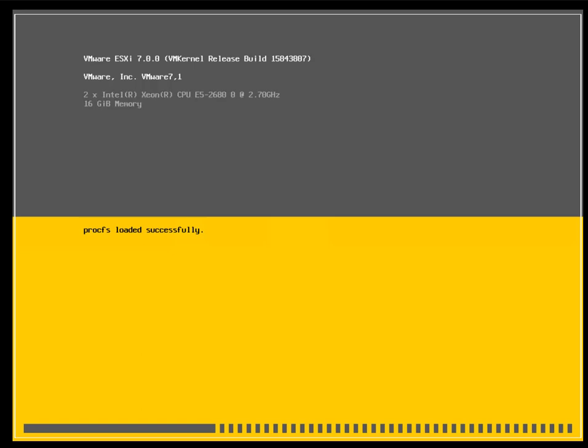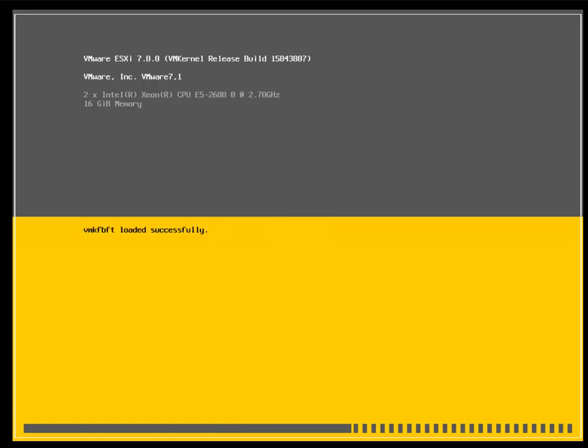Once boot up is completed, we haven't configured anything during installation apart from the ESXi password. So we need an IP address and other IP-related information such as hostname to access this server. After ESXi boots, I'm going to explain how to configure IP settings, DNS, and hostname for the ESXi host.